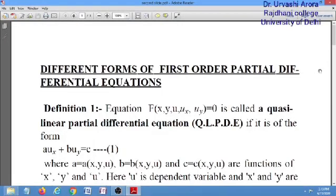Hello students, happy to be able to reach you all. In this short video lecture, I am going to discuss different forms of a first order partial differential equation.